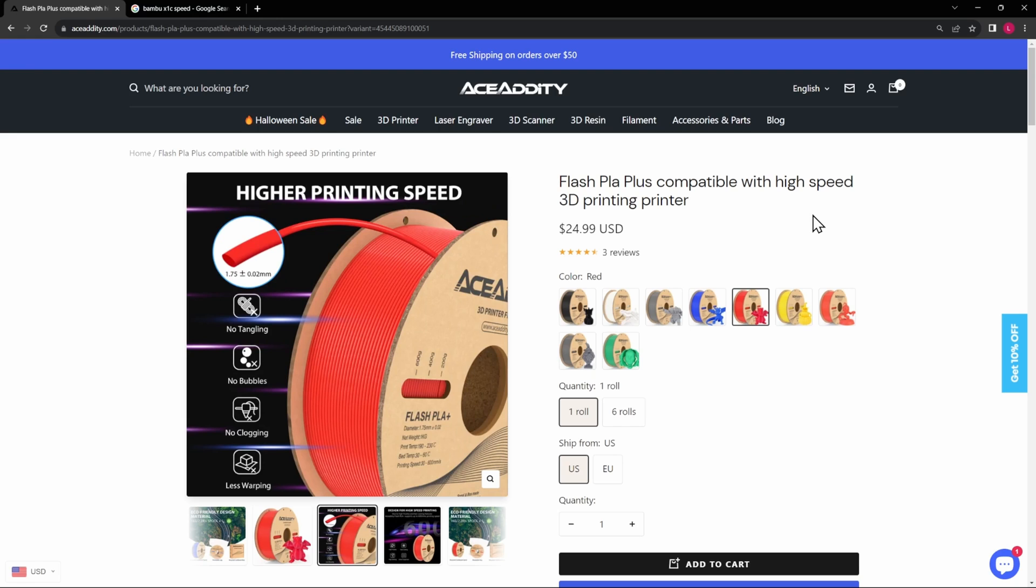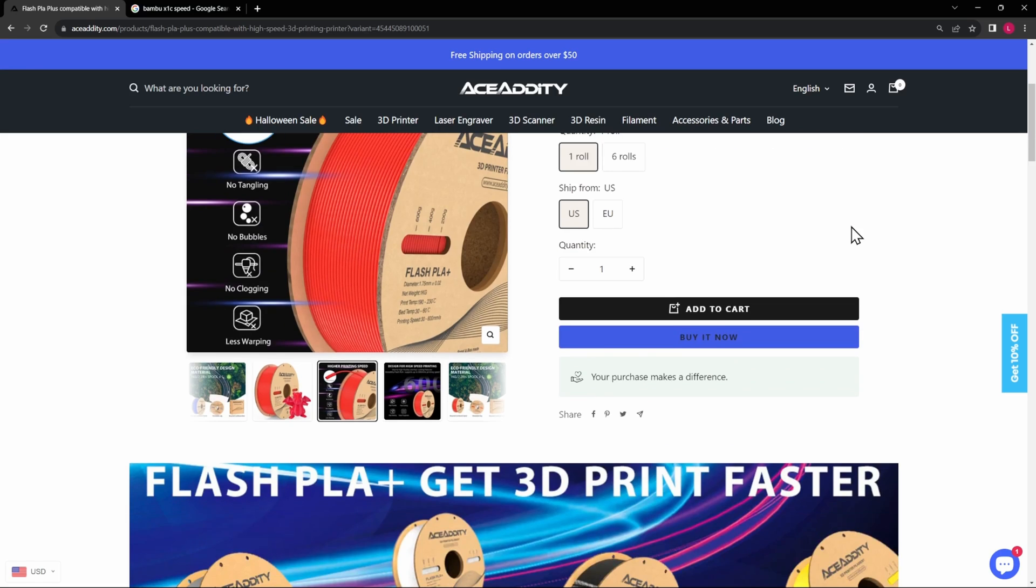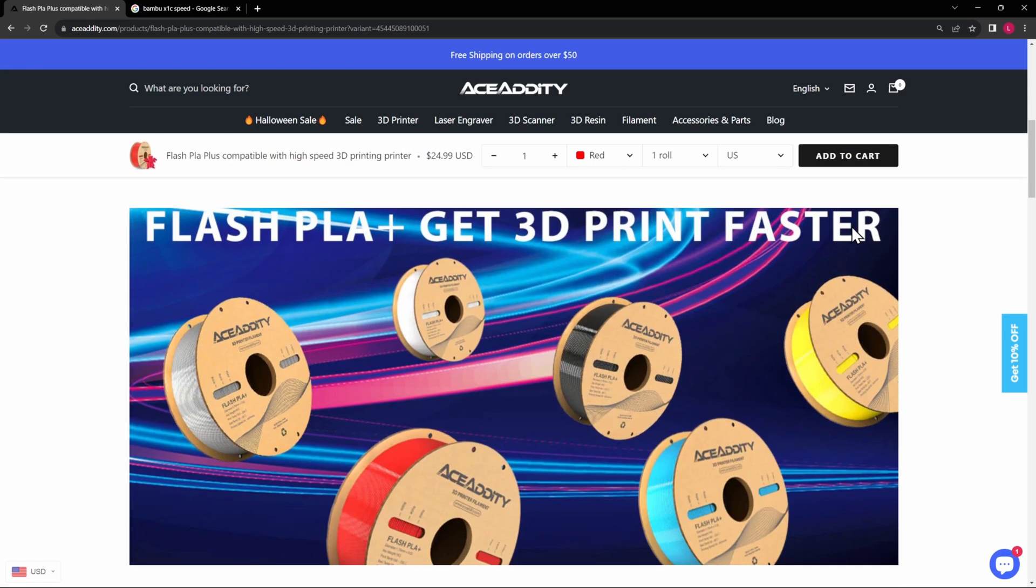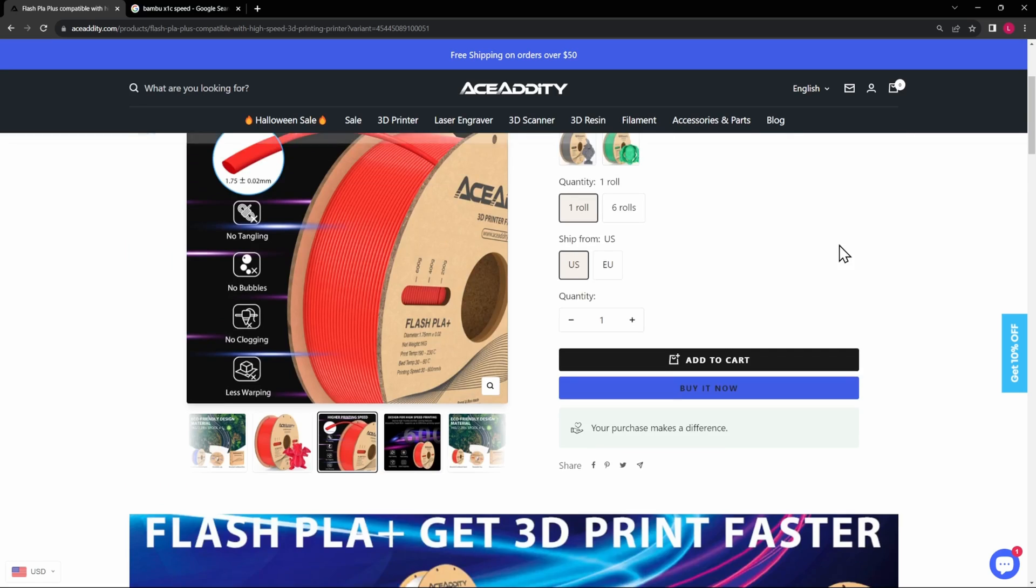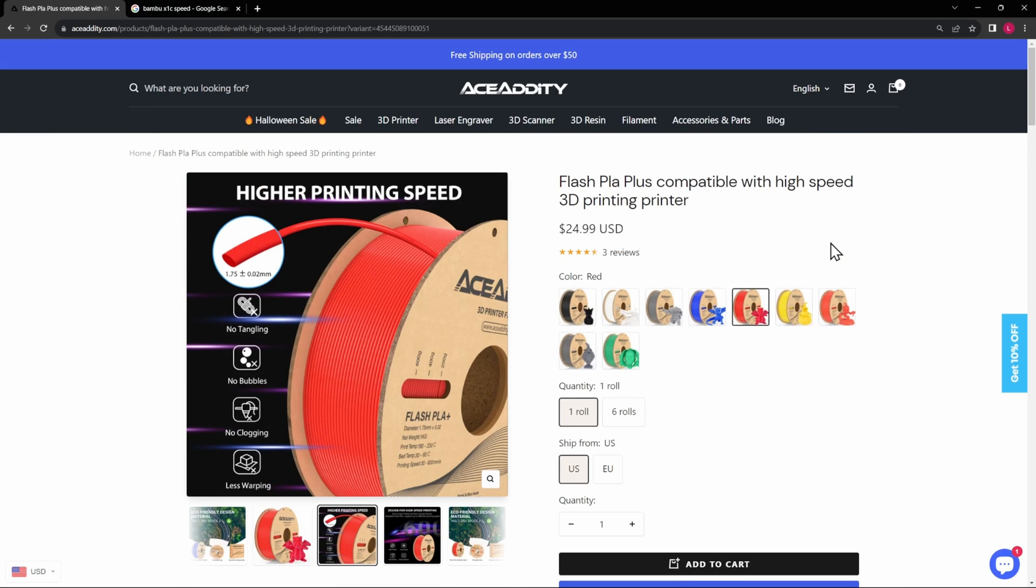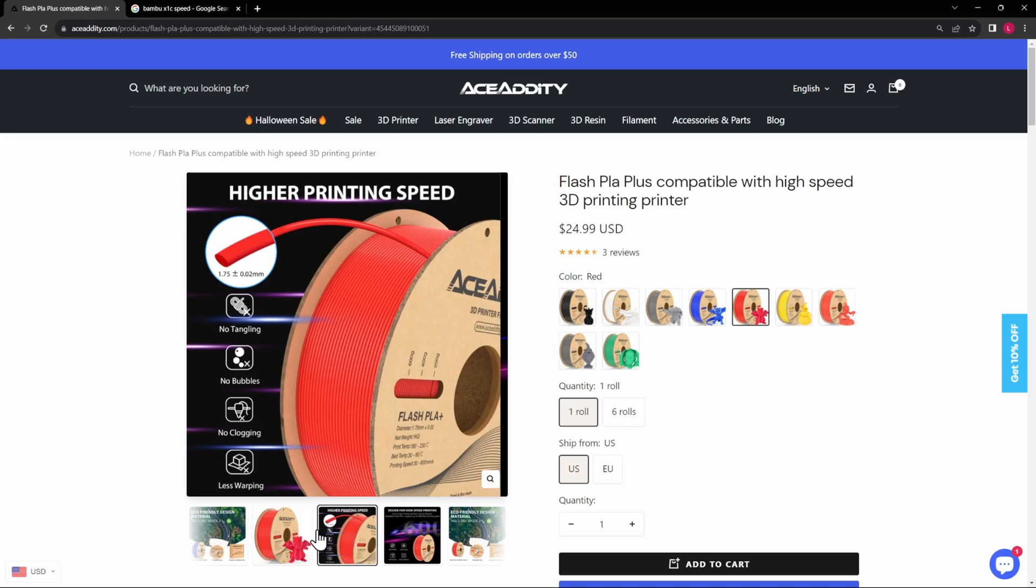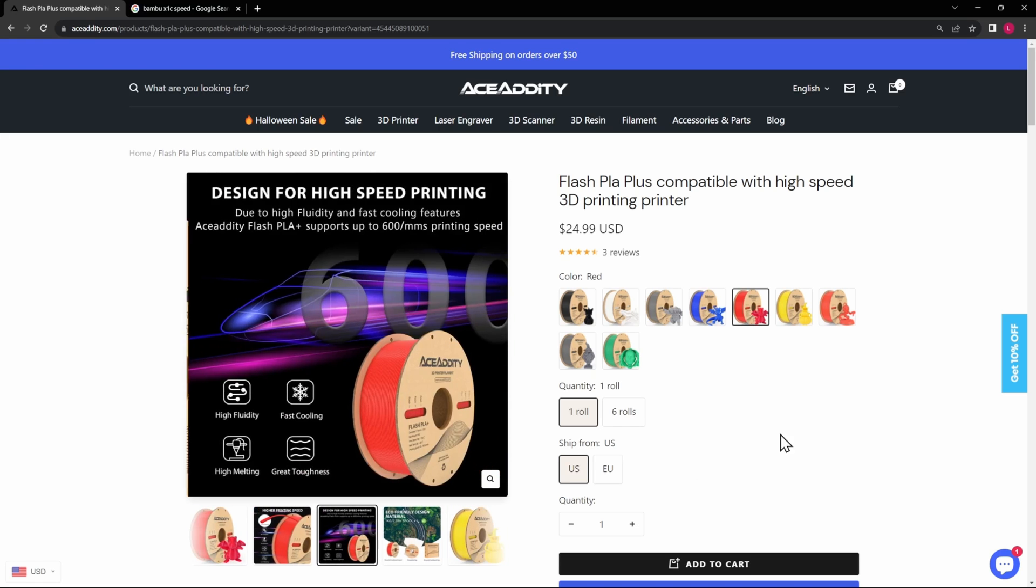We'll print the first Benchy at not ludicrous speed but at sport speed, which is right around I think the 300 millimeters per second squared that they're claiming here. So we will print the Benchy at high speed and see what that does for us.